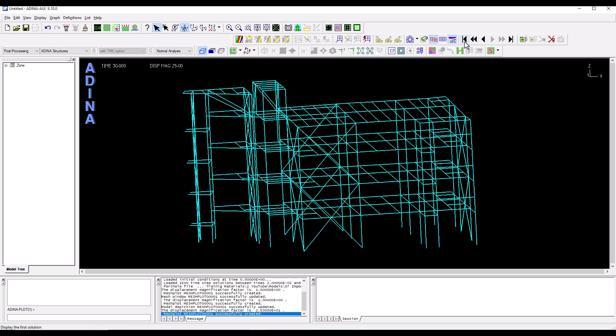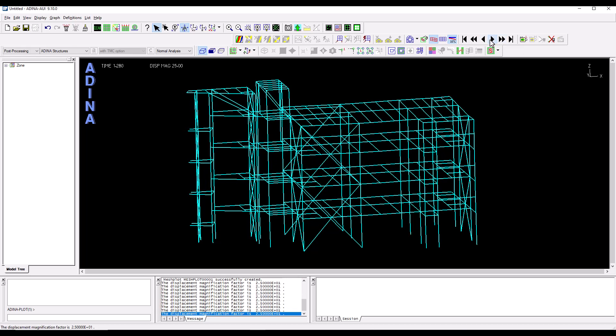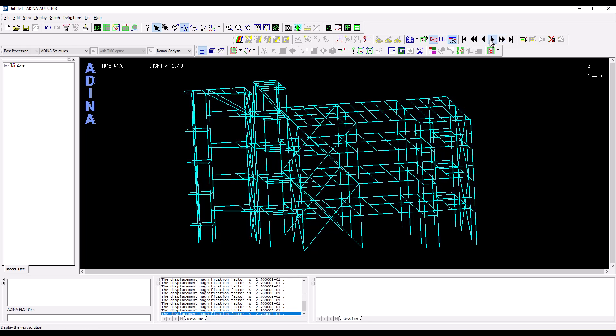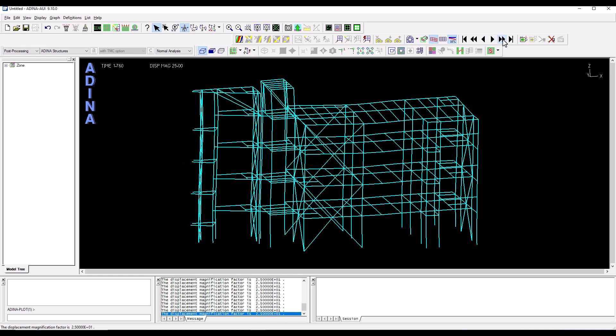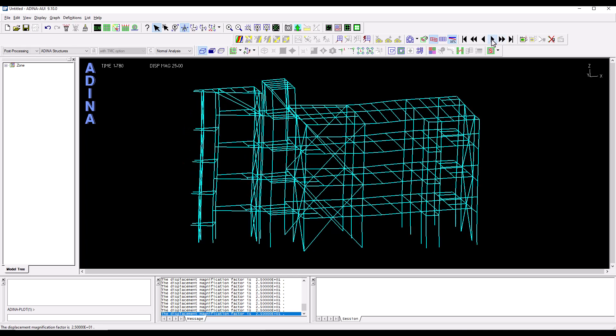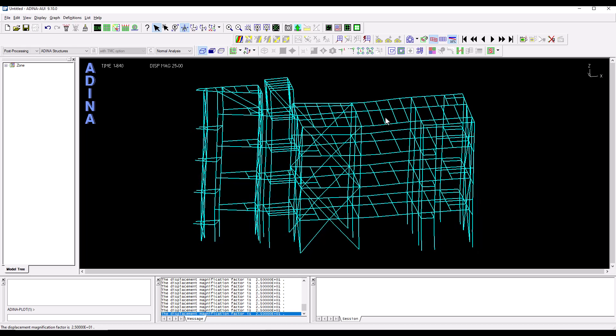I'm going to go to the first solution time step and if we start skipping or running time steps here we see how the structure is reacting to the earthquake excitation. We can appreciate the deformed shape.